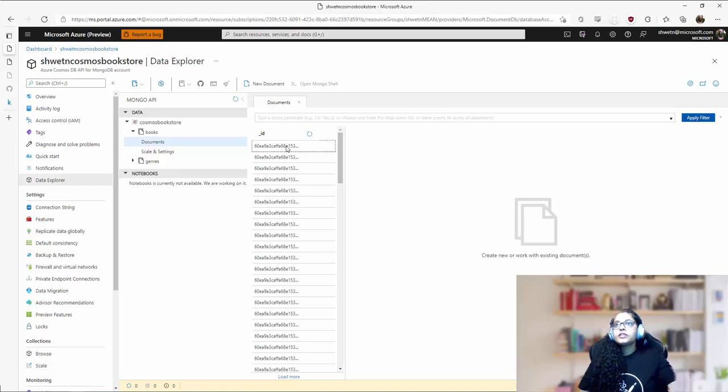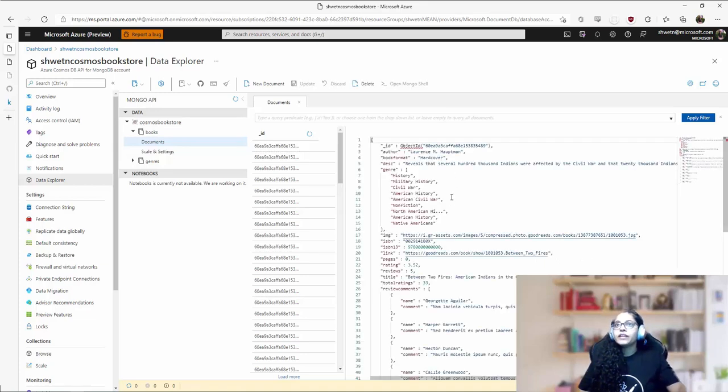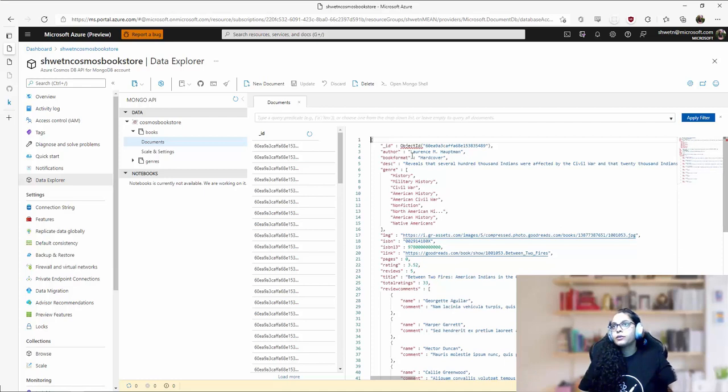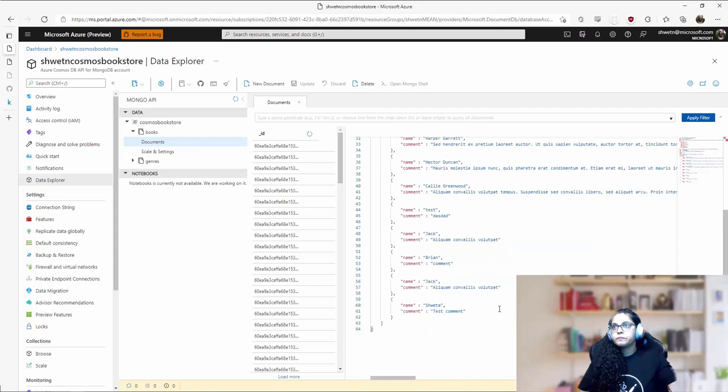So in the books collection, this is how the schema of one item corresponding to one book looks like. We have key fields for a book like author, book format, the genre, book title, and a few dummy comments over here.